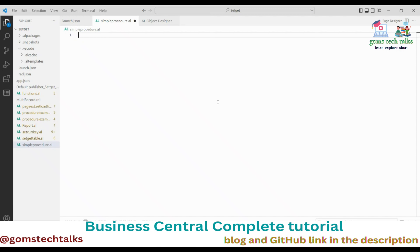Hi everyone, welcome back. I'm Dr. Gomati. In this video I'm going to show you how to write a small business logic in a page extension and use a procedure to calculate — that is, to evaluate — the field.